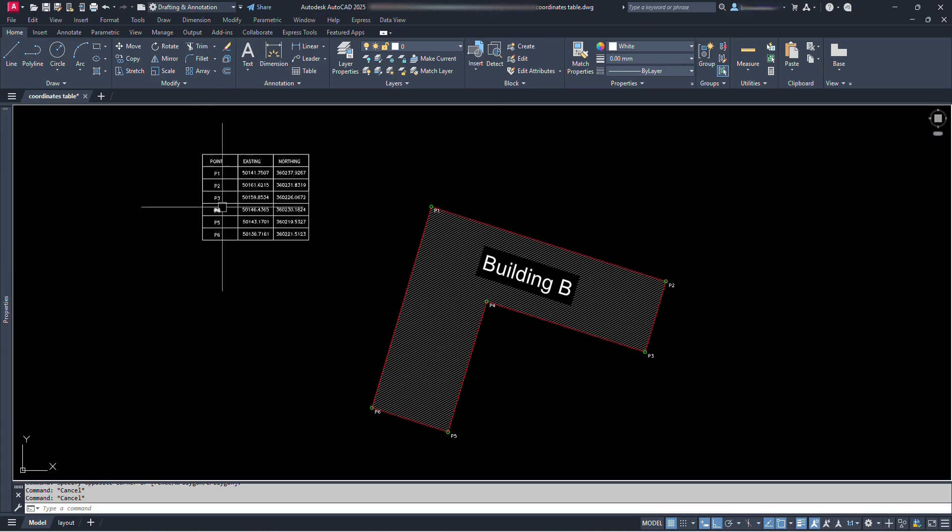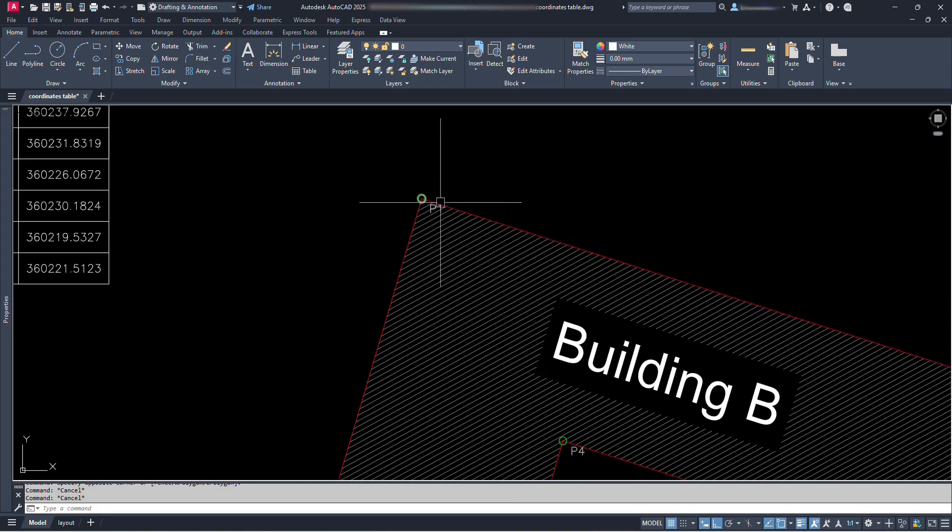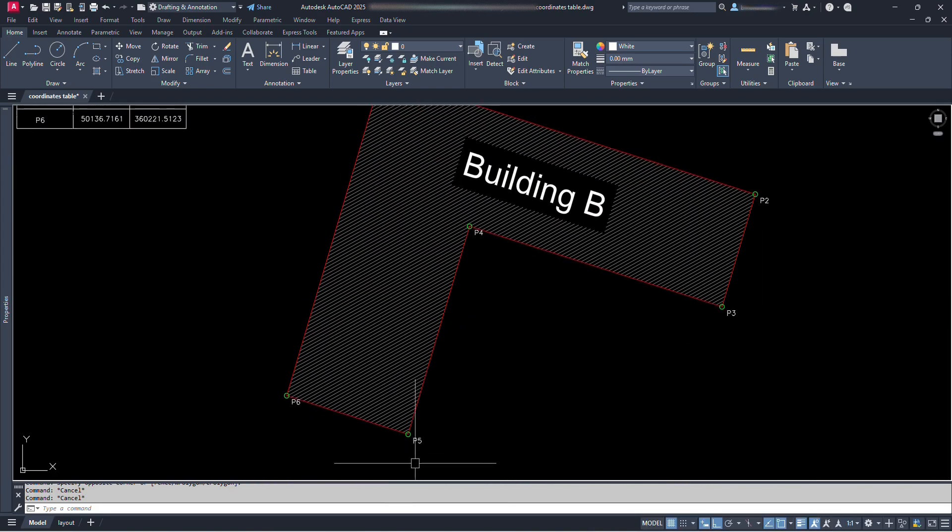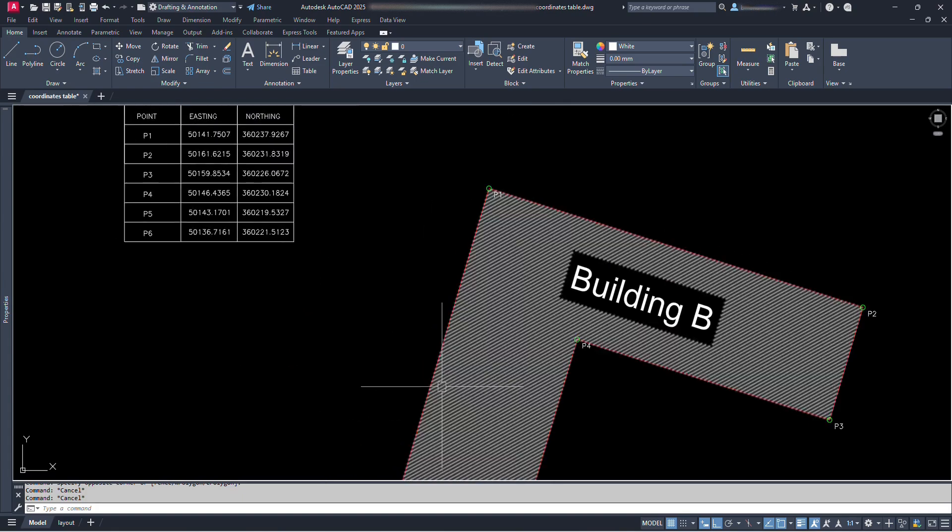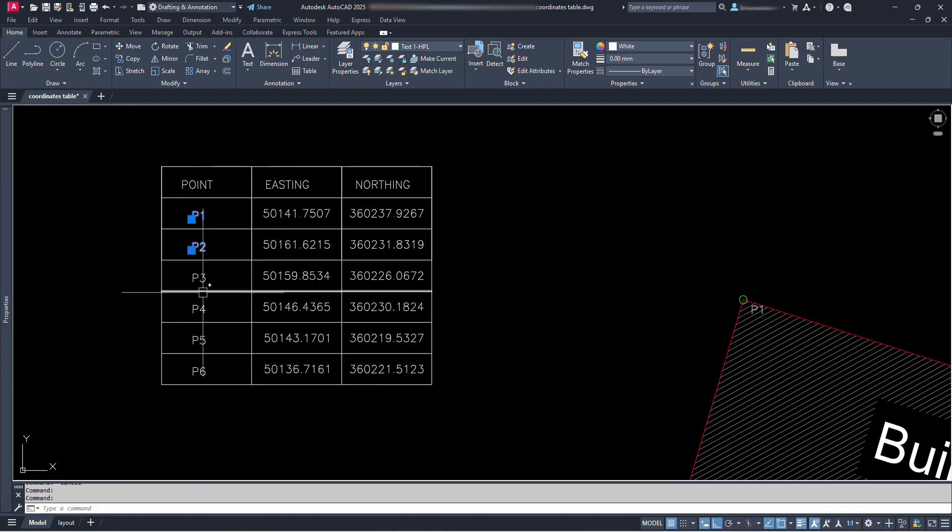Well, in this tutorial video, we are going to use a lisp file which will very easily give the point numbers name where we click. And also it will create the table with the easting and northing coordinates serially with the point numbering.